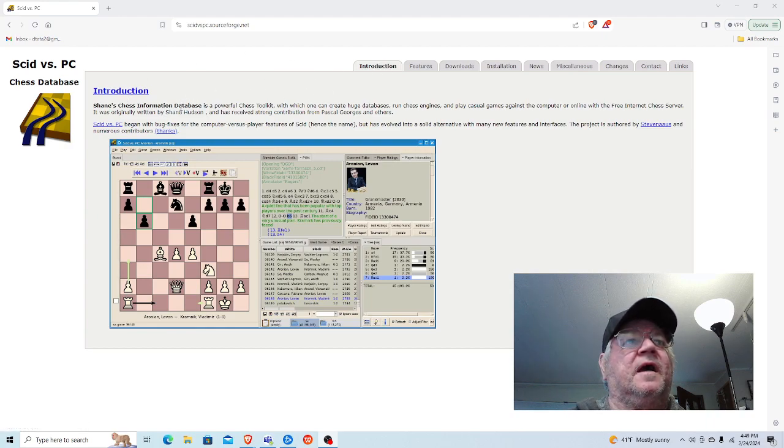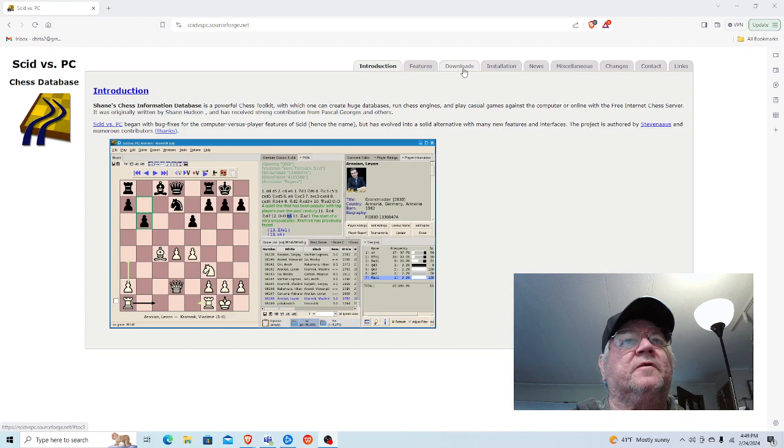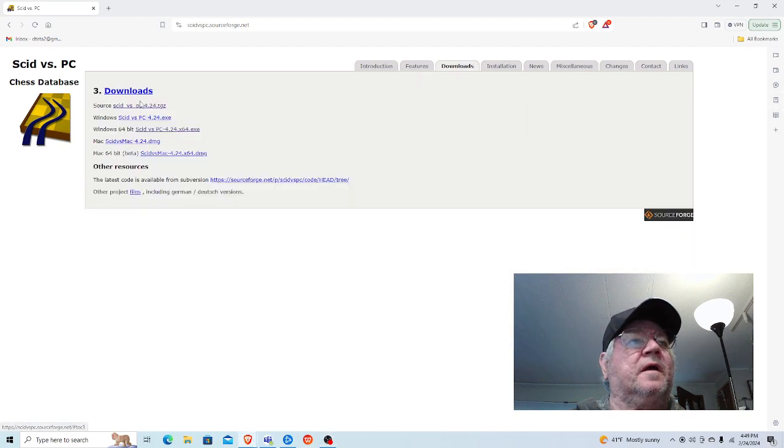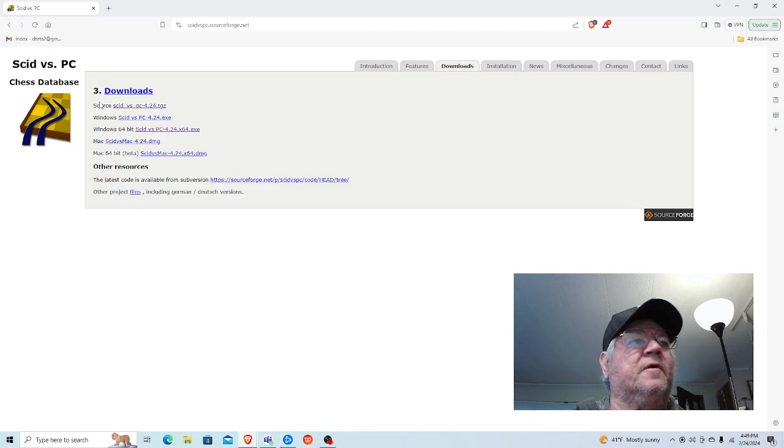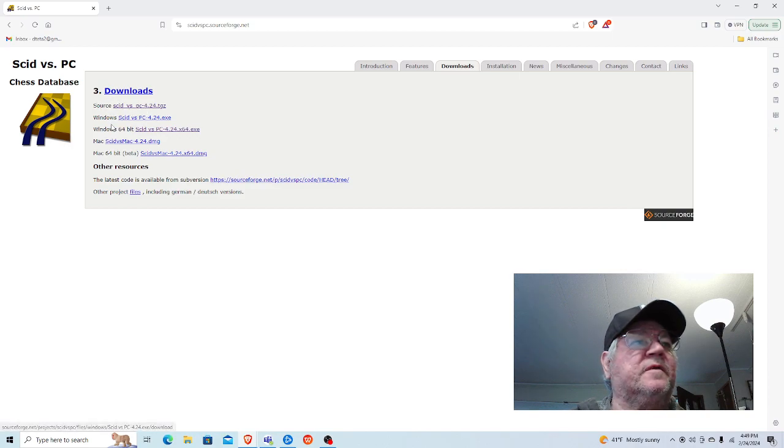As it says, it's a toolkit, and you can just click on the download tab. Depending upon what you have, you don't really need the source code unless you're into that sort of thing.